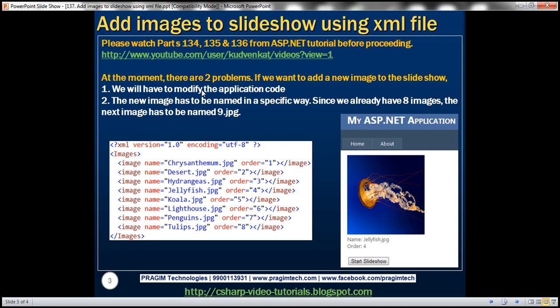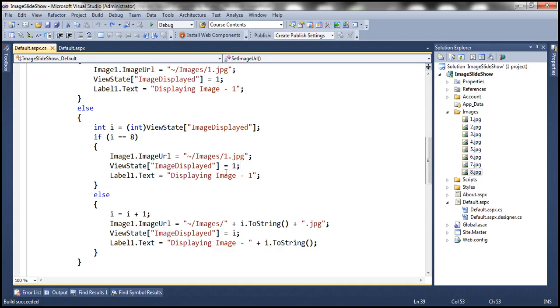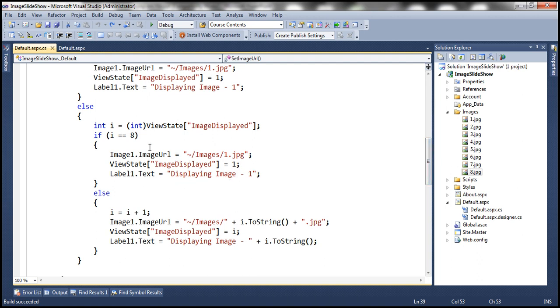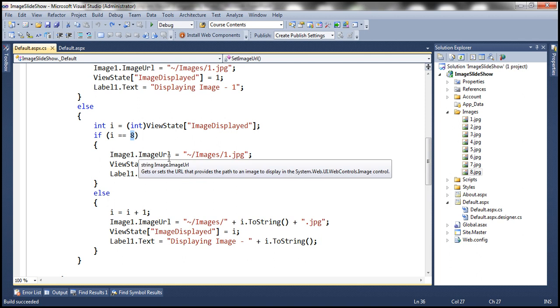At the moment, there are two problems with the Slideshow we created in the previous sessions. If we want to add a new image to the Slideshow, we'll have to modify the application code, and the new image has to be named in a specific way. This images folder has eight images, and if I want to include a ninth image, it has to be named 9.jpg, and we also need to change the hard-coded 8 in the application code to 9.